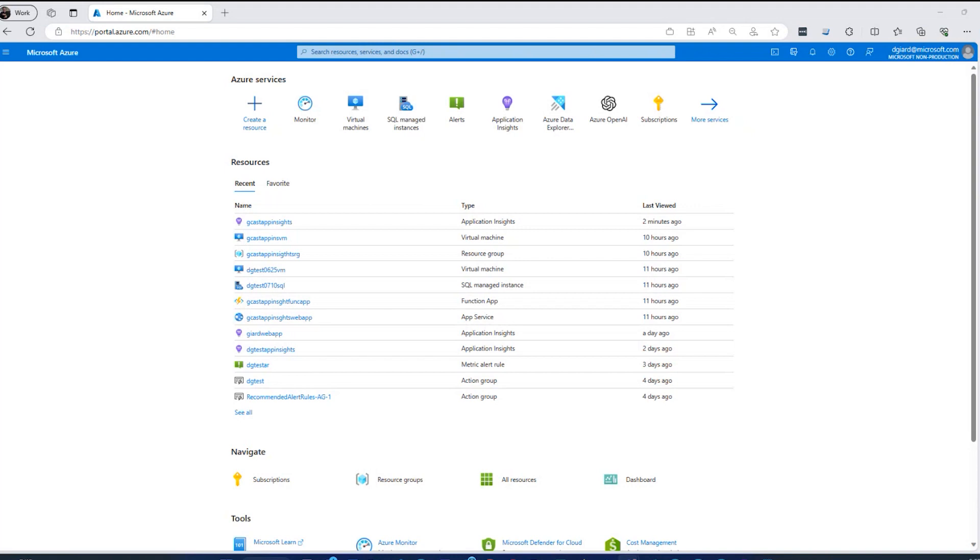The good news is that when you need that kind of control, you can write code to do it because Microsoft provides an SDK for Application Insights. In fact, they provide a number of SDKs. There's one for .NET, .NET Core, and Java and Python, JavaScript, Node, a whole bunch of SDKs. In this video, I'm going to focus on the .NET Core SDK.